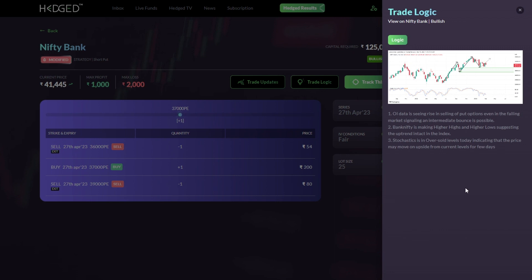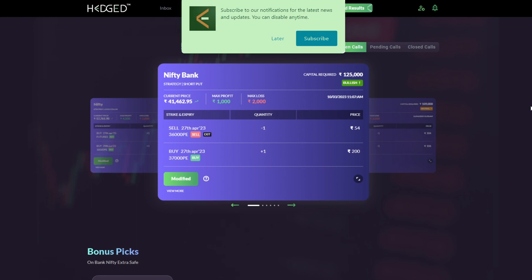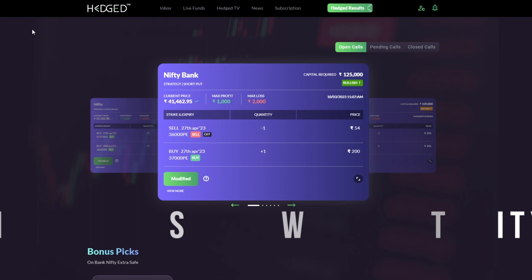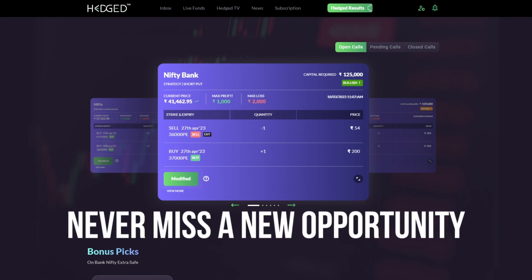You can also learn the logic behind every trade by simply clicking on Trade Logic. It's always good to understand how our Hedged algorithms are giving out their trades. Every time a new trade is given or opened on Hedge, you will also receive a notification for it, so make sure you click on Allow when the browser prompts you for notification.